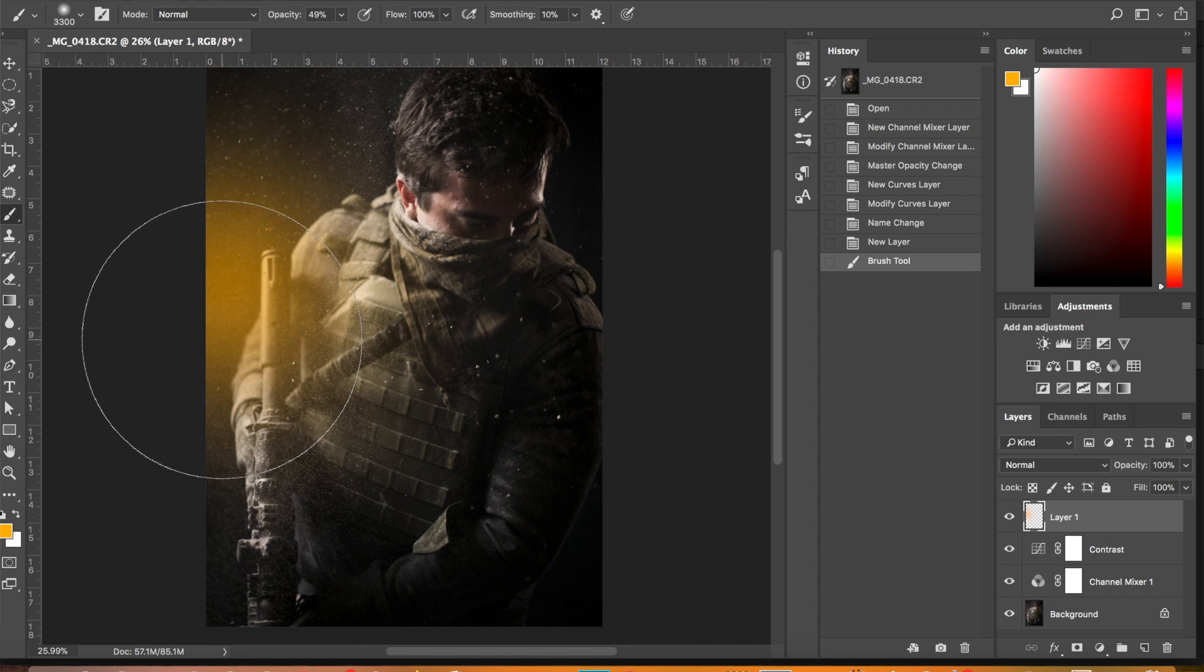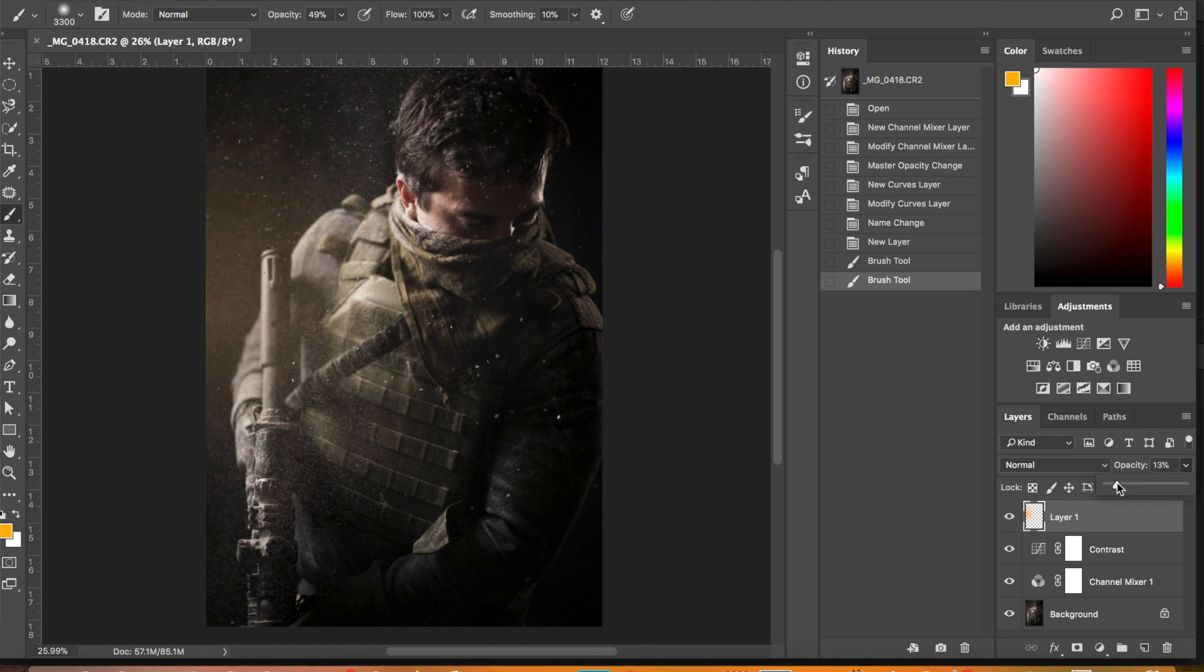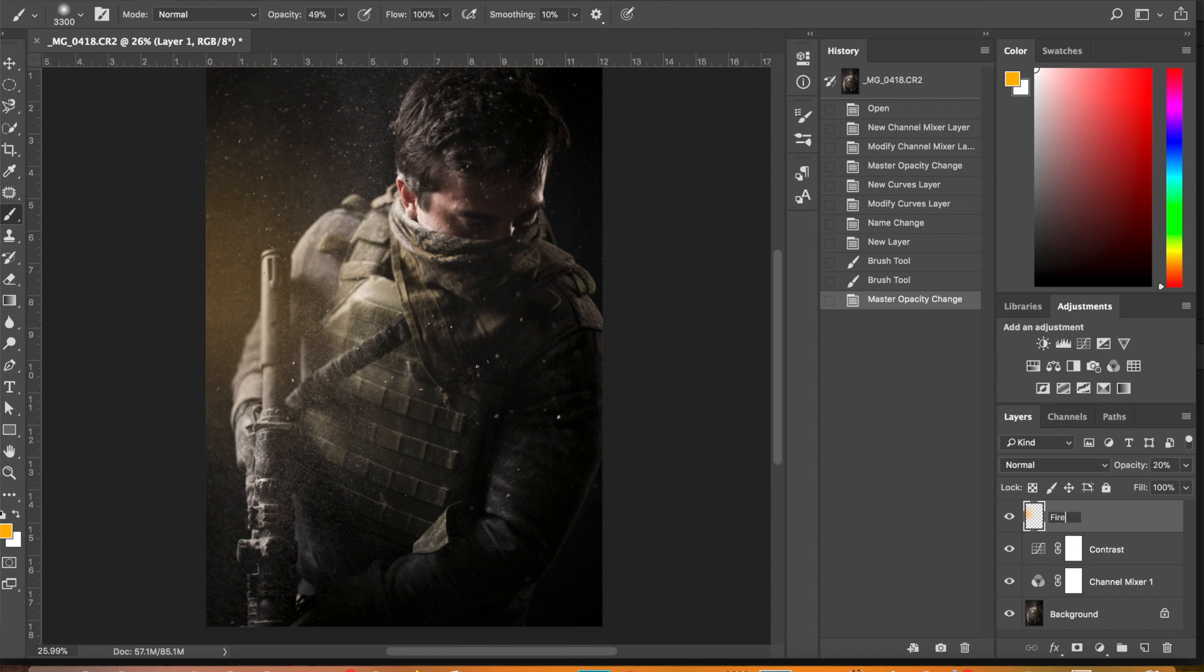That looks pretty good. Maybe like so. So now we'll just take our opacity down and I think something really subtle. We can go 20% and see how that works. We'll come back to it probably.